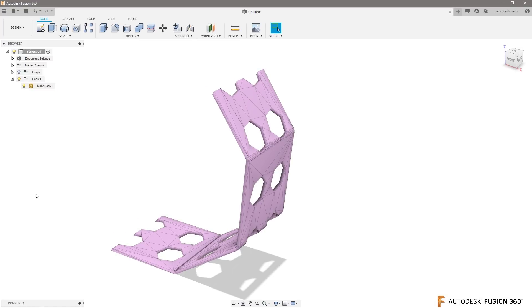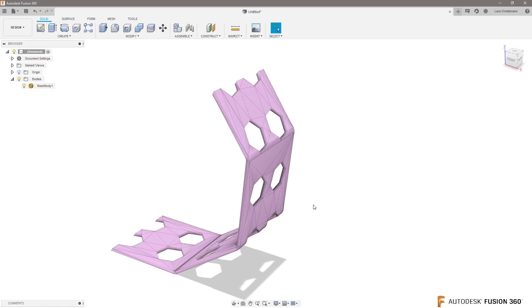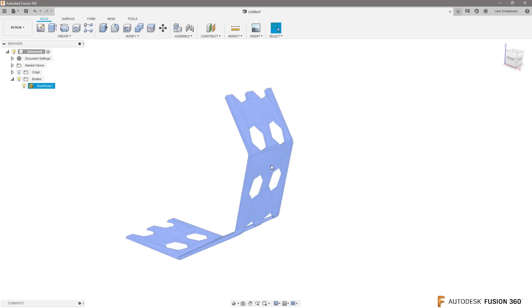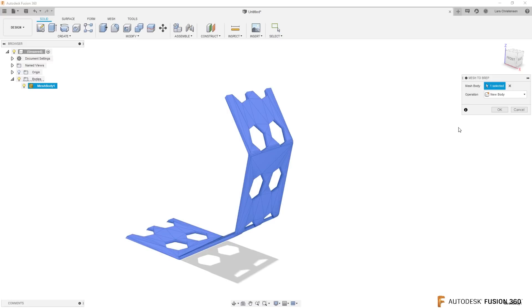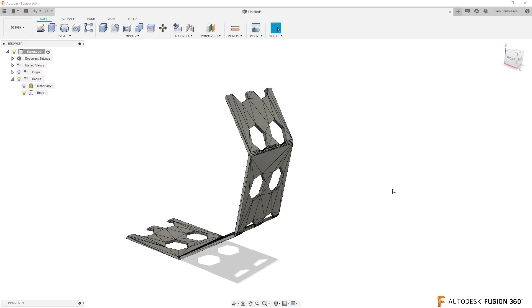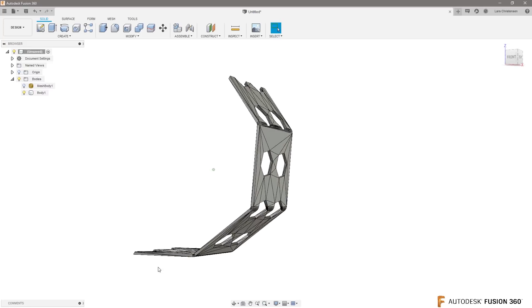So that's important to know. When I right-click on the mesh body, you can now say mesh to b-wrap. That means that you're bringing the mesh that is just triangular shells and become a full solid. So I'm going to do that, hit okay, and now it's a full solid.